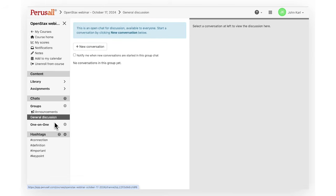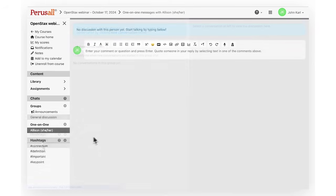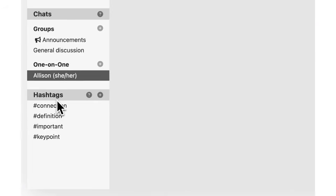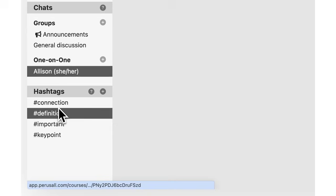Use hashtags to connect thoughts and ideas. Add them to your comment and they will appear under hashtags.